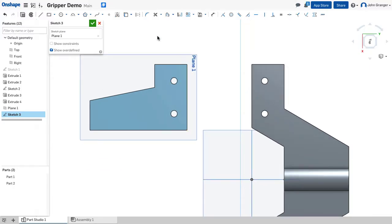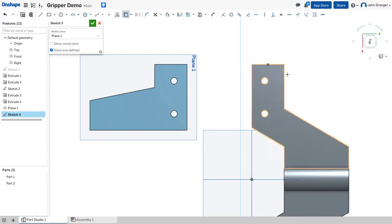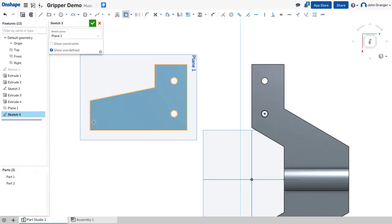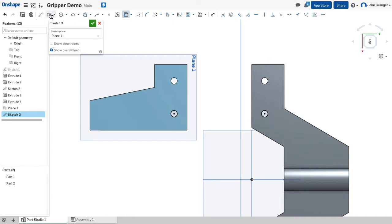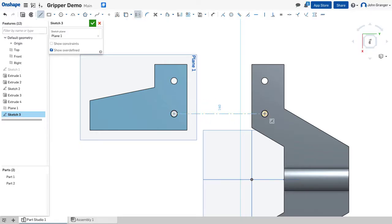And in this case there's some geometry that I want to use that's already existing. So I'm going to project it onto this sketch plane. So both of those holes will be geometry that I want to use. So with this done I'm going to create a construction line or a center line from the center of this hole to the center of this hole.